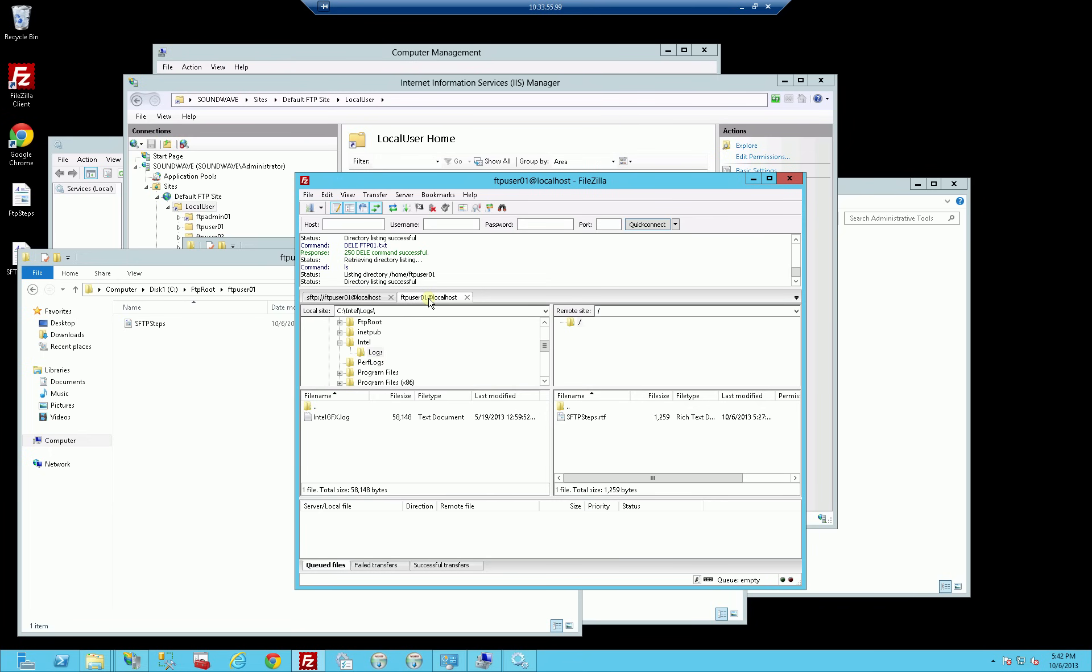And if you check out the description area of this video, you'll find the links to those two other videos. So if that's what you want to achieve on one Windows box to actually serve up FTP and SFTP, one FTP running on port 21 and SFTP running on strictly port 22, that's how you can achieve that.